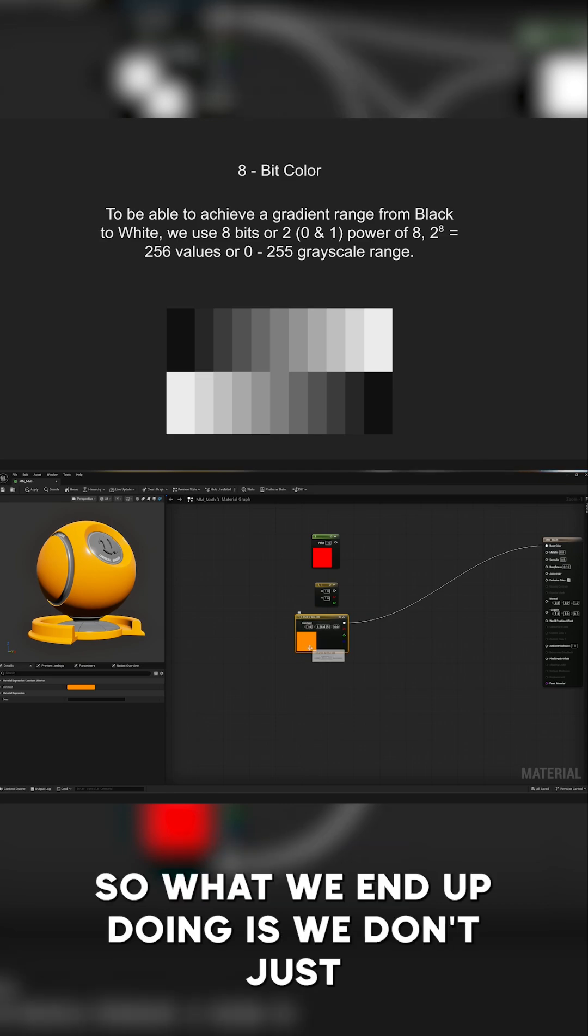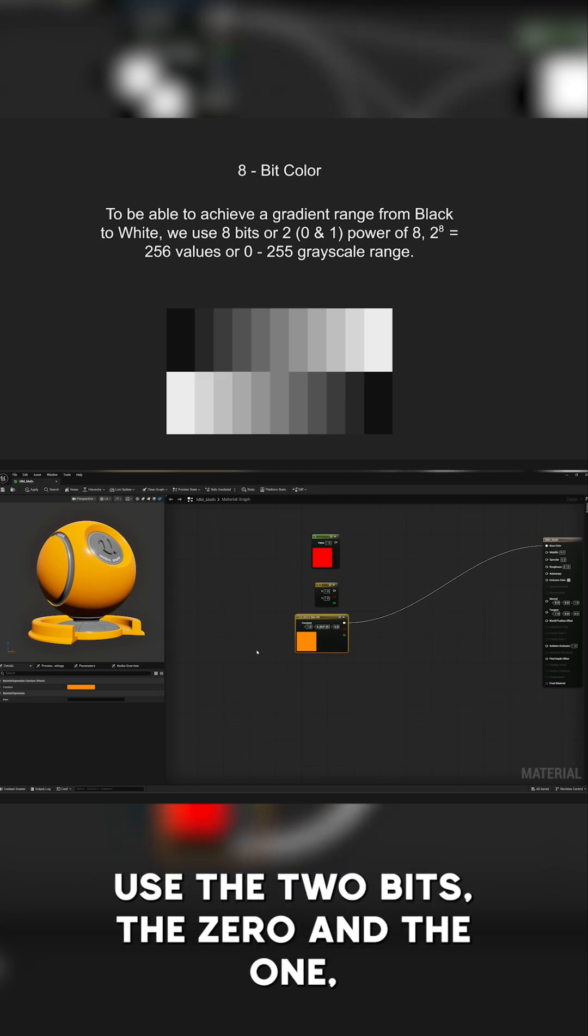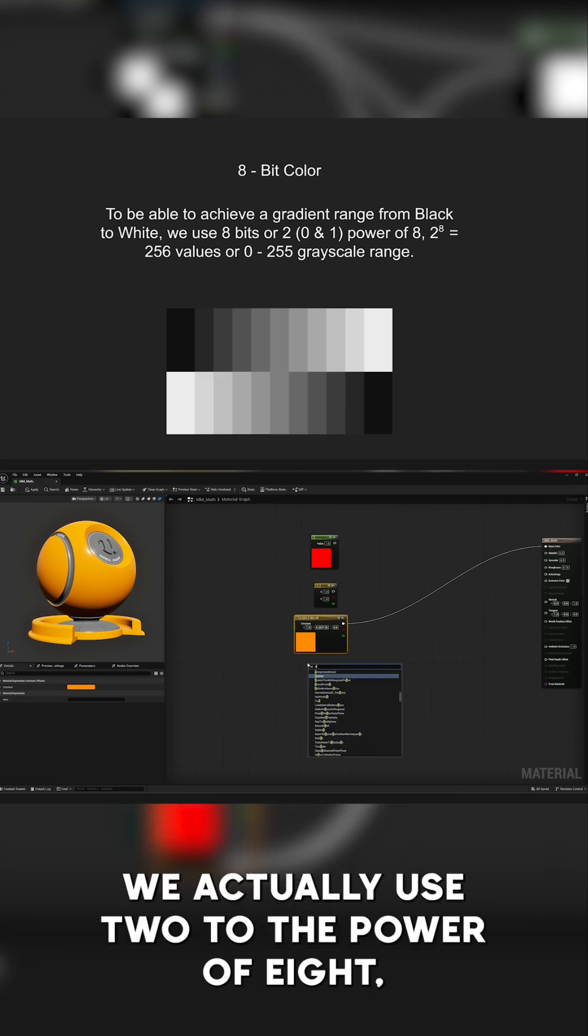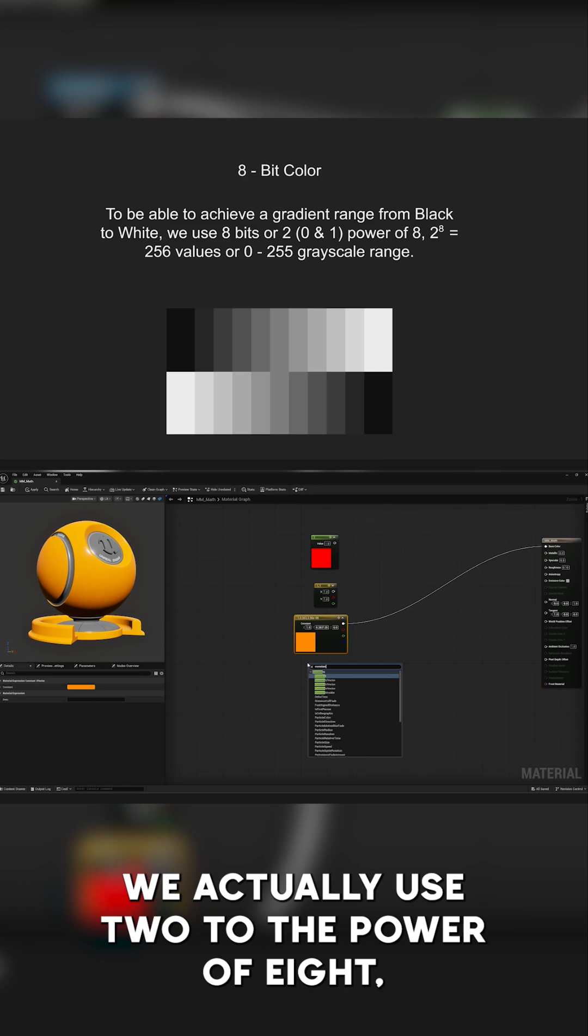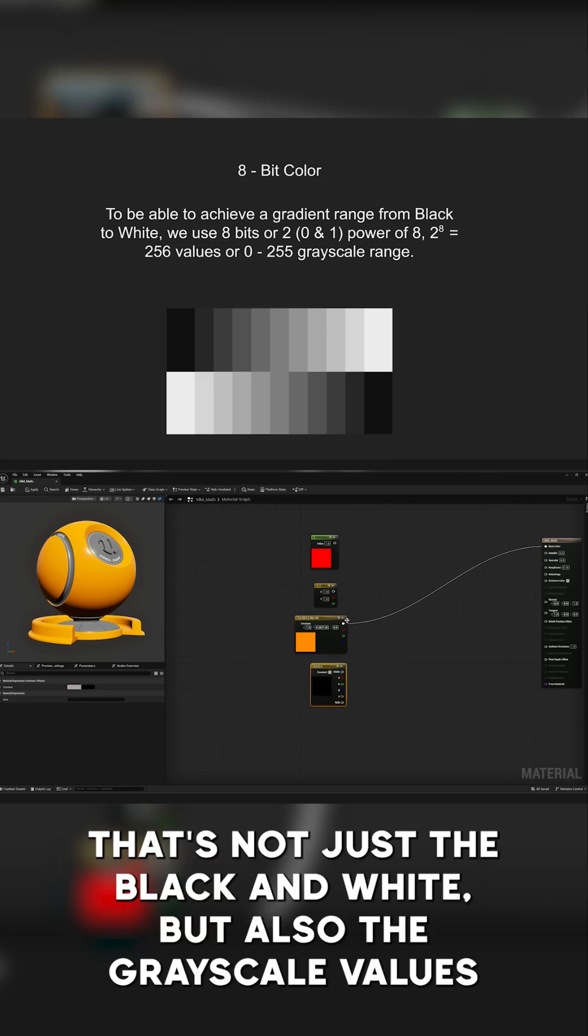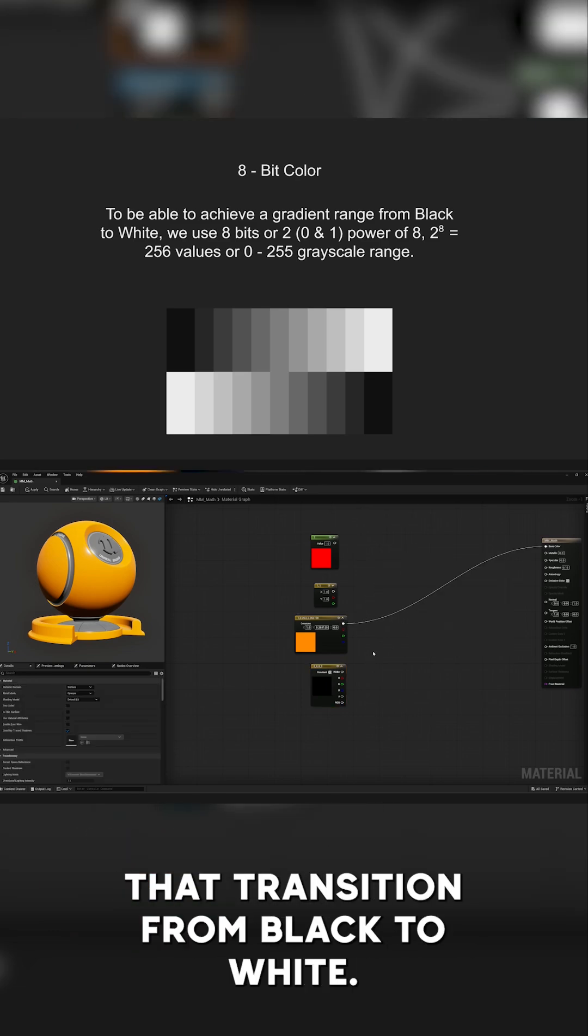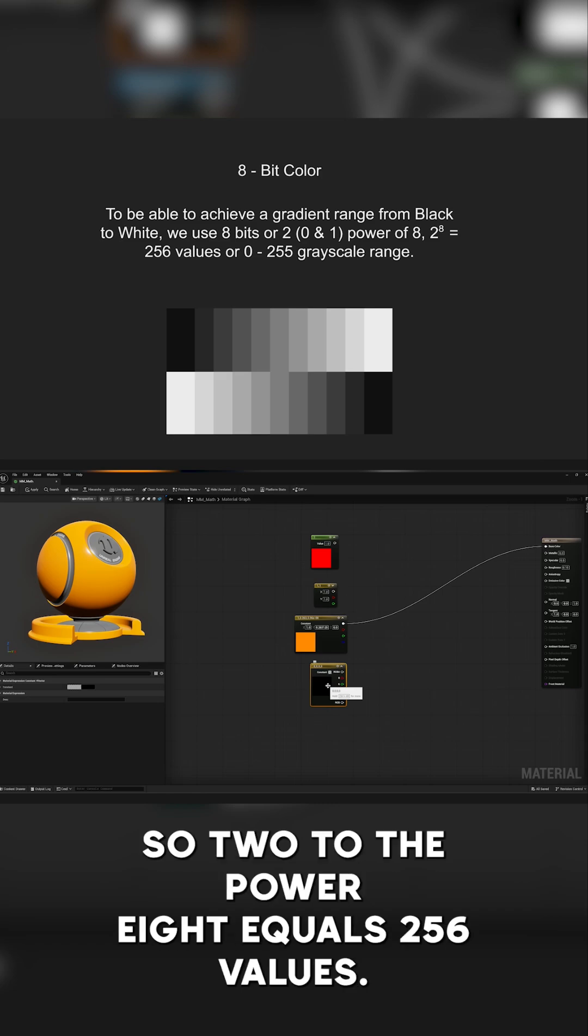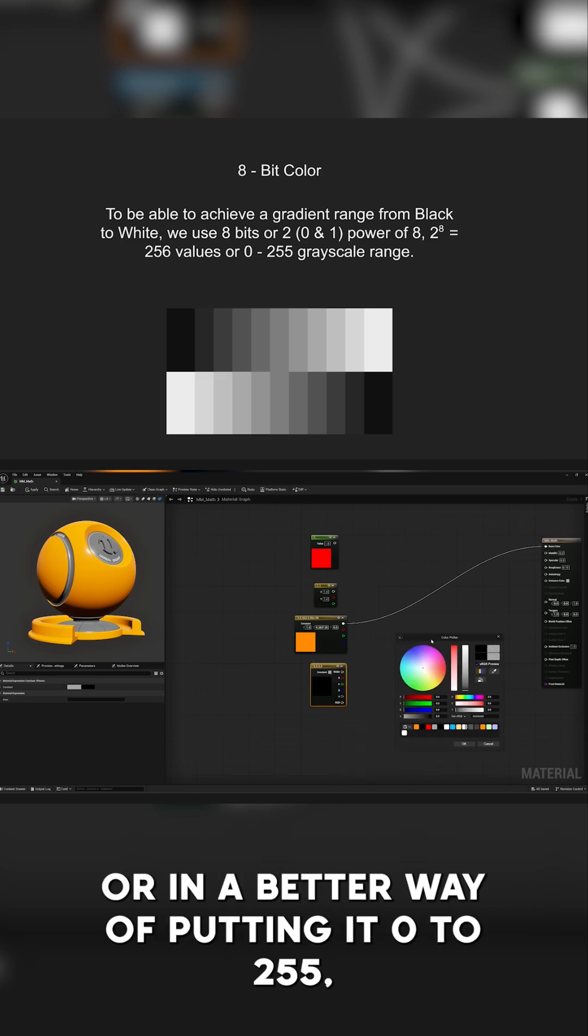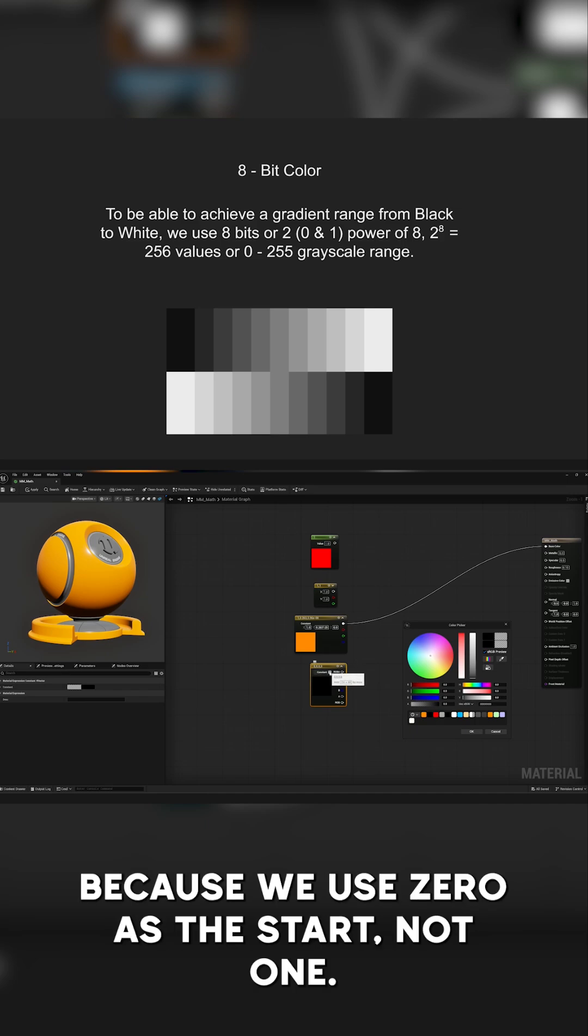So what we end up doing is we don't just use the two bits, the 0 and the 1. We actually use 2 to the power of 8, thus giving us many more bits of value that's not just the black and white, but also the grayscale values that transition from black to white. So 2 to the power of 8 equals 256 values, or in a better way of putting it, 0 to 255, because we use 0 as the start, not 1.